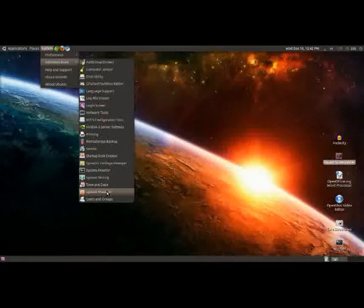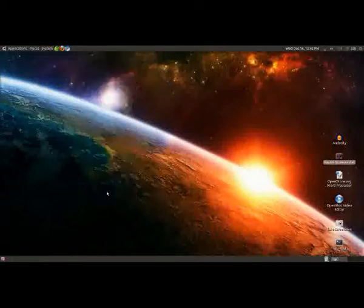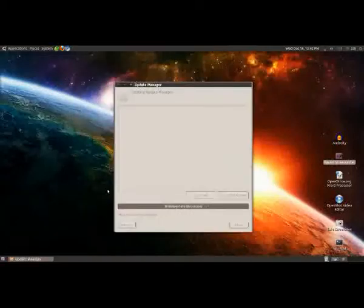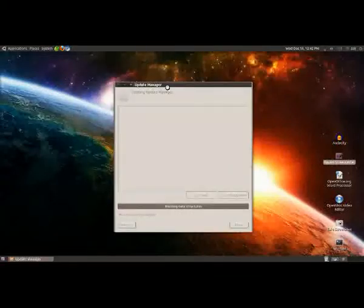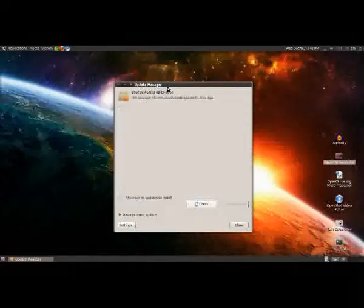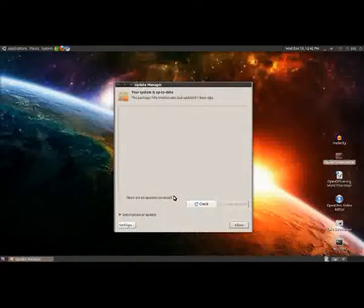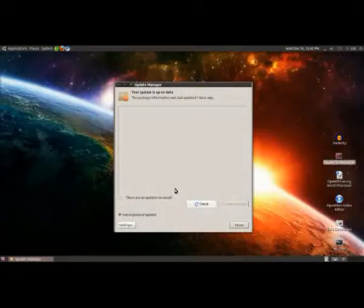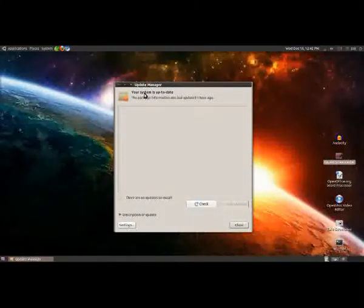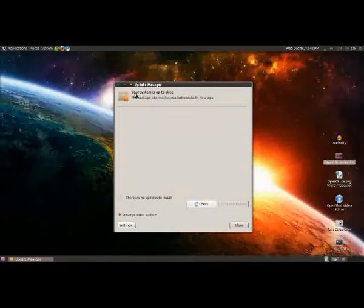Next up is the Update Manager — same spot: System, Administration, then down to Update Manager. This will do the same thing as the drivers: it will check its known locations for new updates, and if there are any, it will tell you.